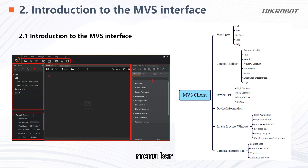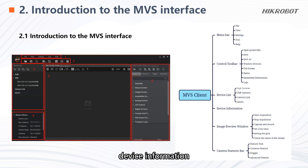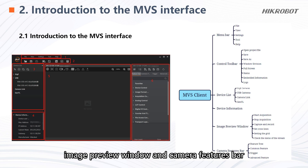Next is the introduction of the MVS client interface. The MVS client consists of six parts: menu bar, control tool bar, device list, device information, image preview window, and camera features bar.